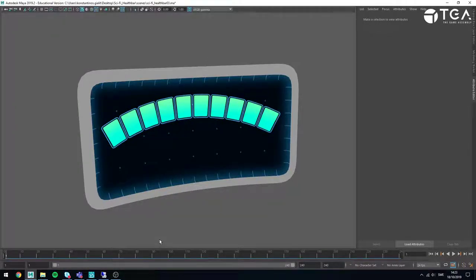Hello, my name is Kostas Jelitakis. I work as a technical artist teacher at the Game Assembly in Malmo, Sweden. This video is part of a larger series called Getting Started with ShaderFX for Maya. In this specific video I'm going to talk about how you can convert a ShaderFX shader into HLSL code.